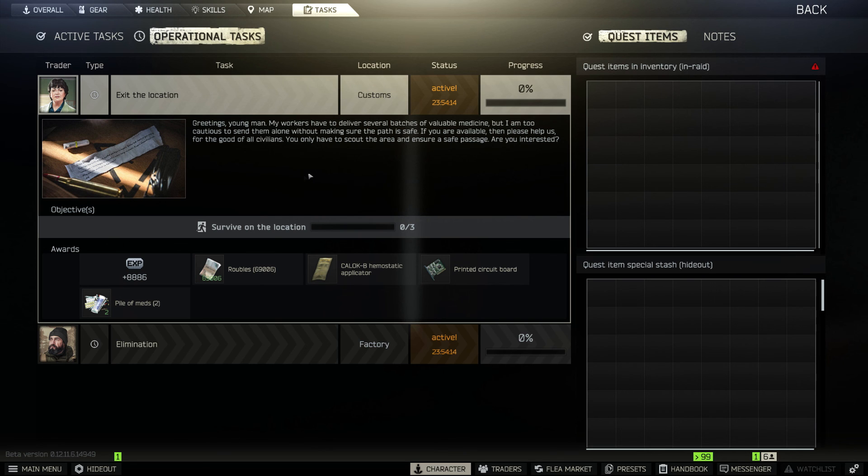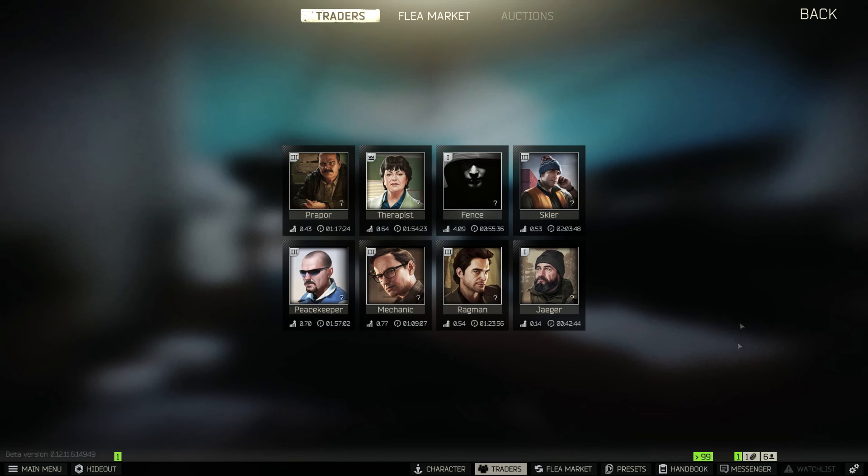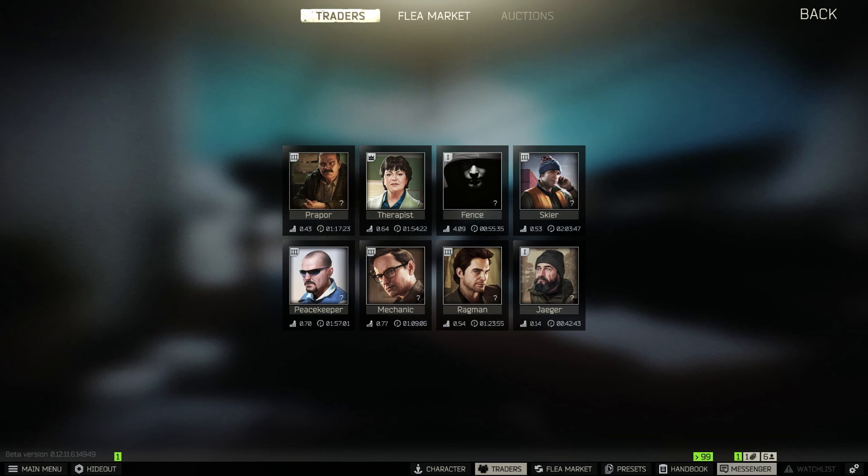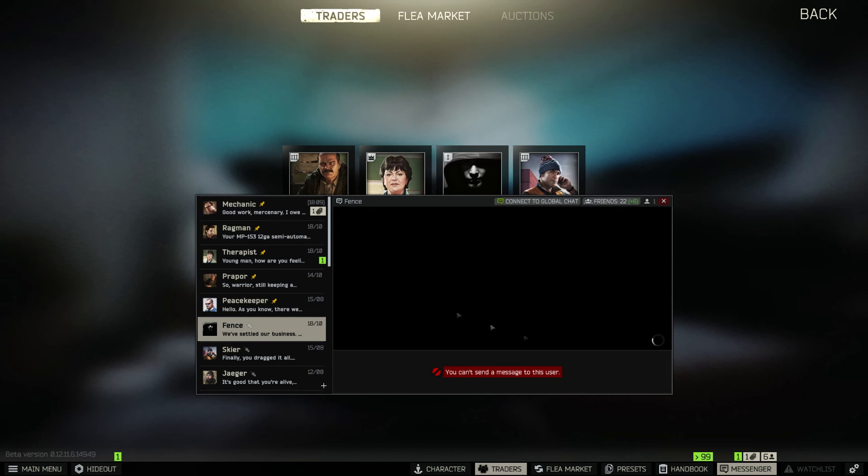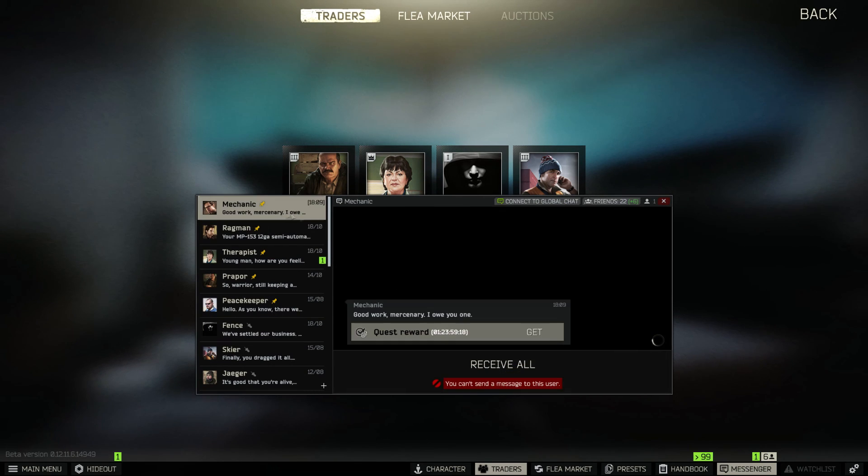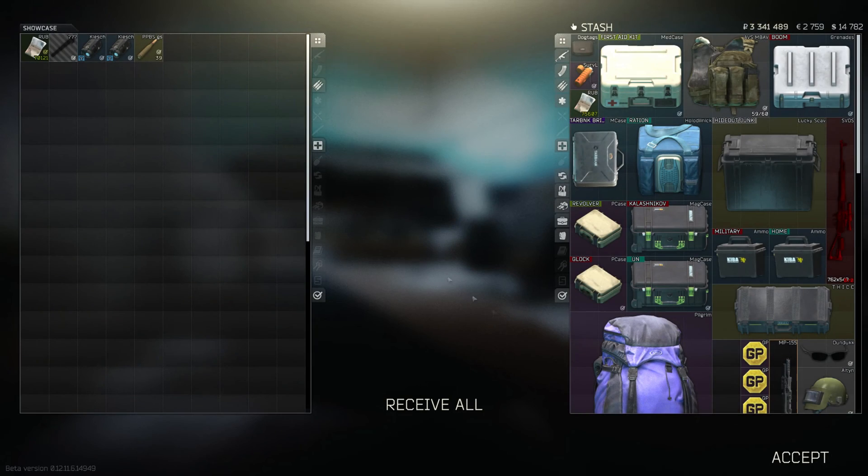There's also rumor that BSG is gonna add a global task which you and your teammates can perform together. Perhaps it's like daily or a weekly basis one. We'll have to wait and see.